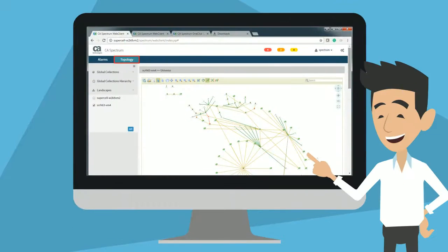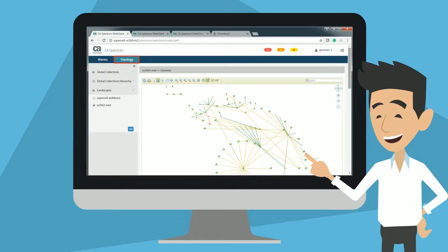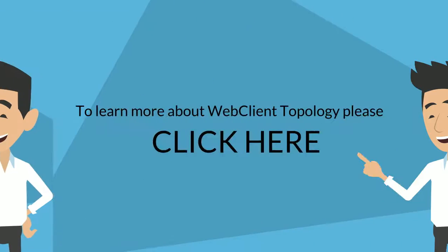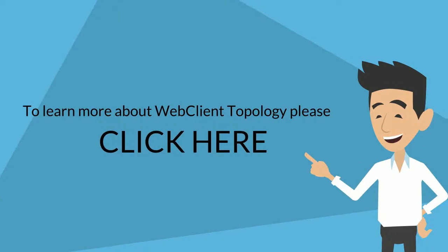CA Spectrum has enhanced their web client with Topology view. Now users can view the topology of the selected global collections, global collections hierarchy, and landscapes from the CA Spectrum web client. To learn more about the Topology view in CA Spectrum web client, please click here.